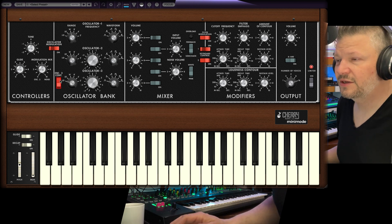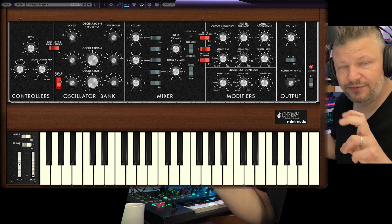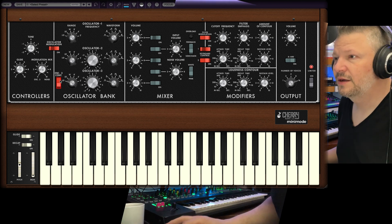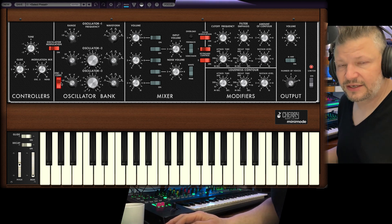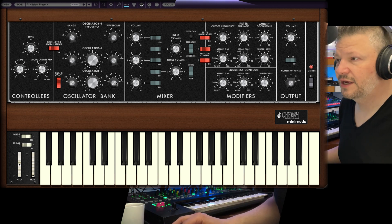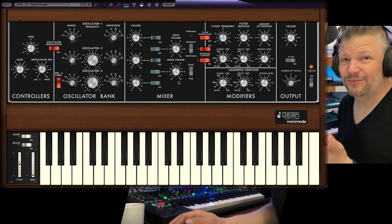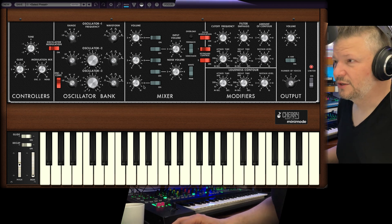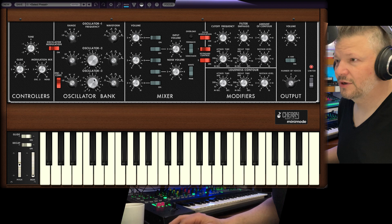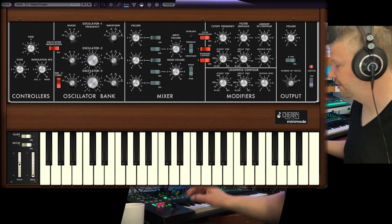You can have it as a continuous value, so it's the same across all keys — not key following. Or you deactivate this and it becomes an oscillator that follows the keys. You could even do FM with this if you want. Just take the volume of oscillator three down, because if it's an LFO, you don't want to hear it. So now I've got oscillators one and two playing.